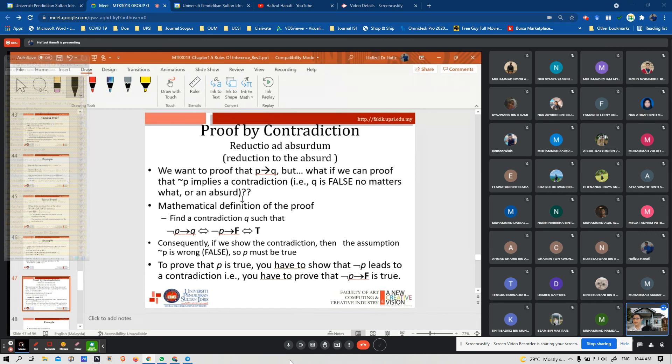To prove that P is true, you show that not-P leads to a contradiction — in other words, you prove that not-P is false, which means P is true.